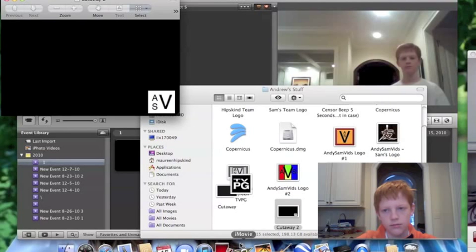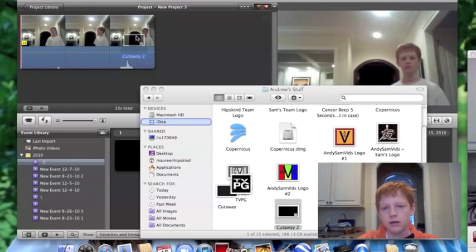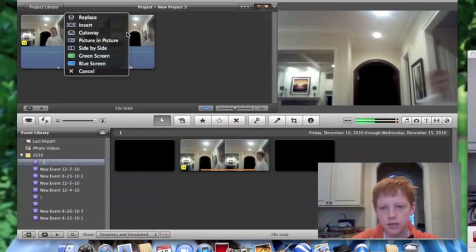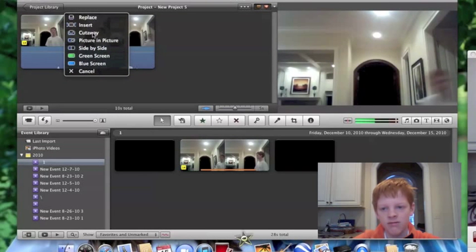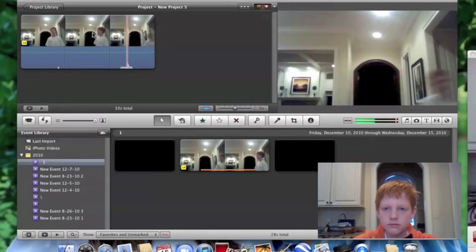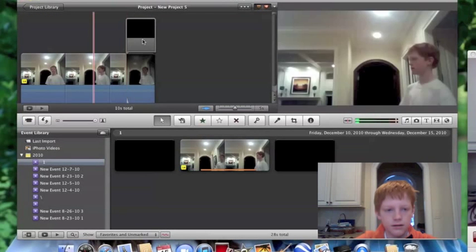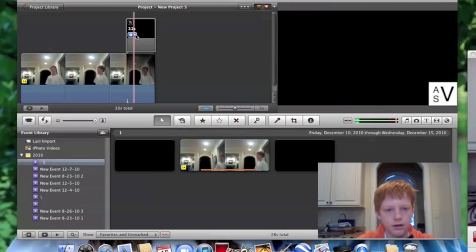So that's what it'll look like. I drag it onto my picture, and this time instead of choosing picture-in-picture, I choose cutaway. And as you can see, it cuts off part of my video right there.